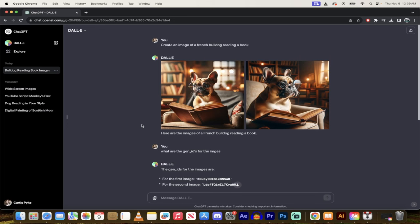Hello everyone, welcome back. Another DALL-E 3 video or ChatGPT DALL-E 3 video. In this one, I'm going to show you how to create images in a consistent style.